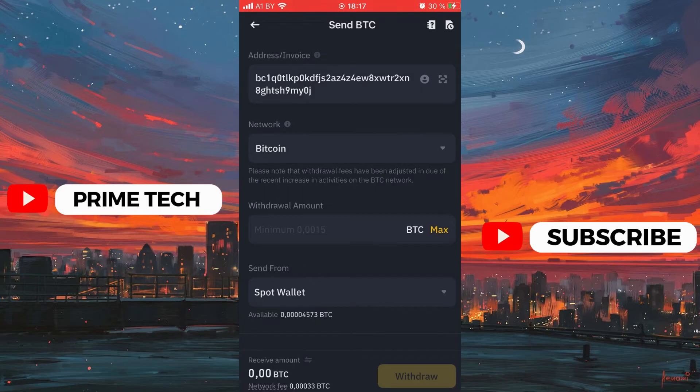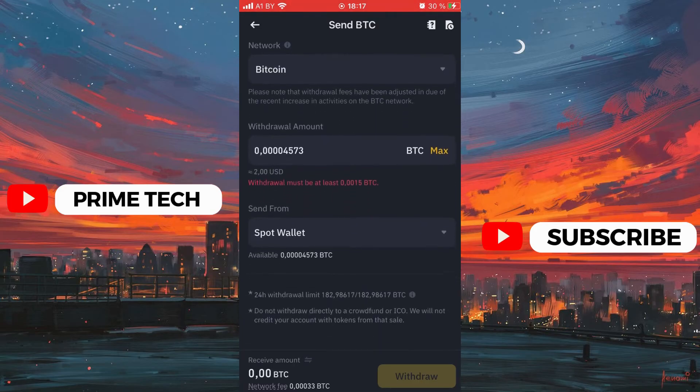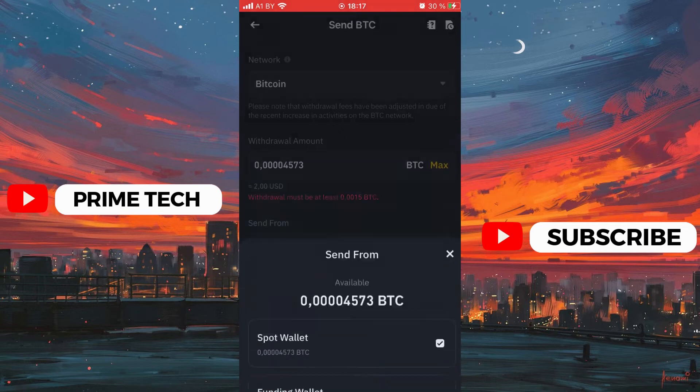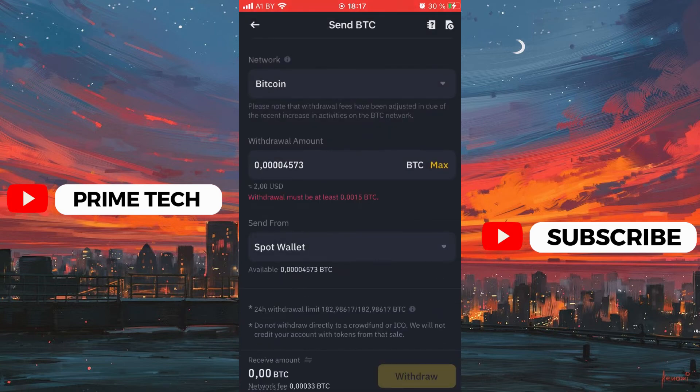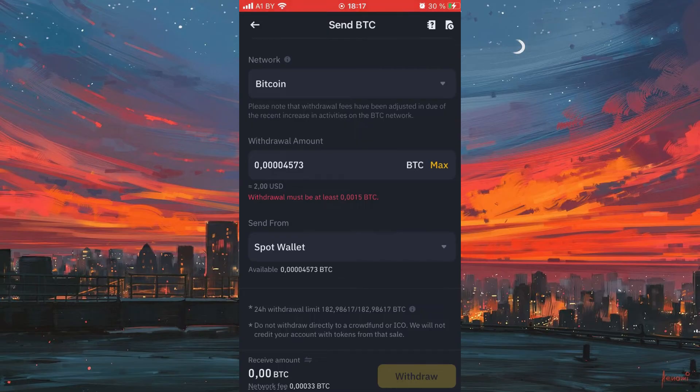Then enter the amount for the transfer and the wallet from which the coins will be debited. In our case, this is spot wallet. Click withdraw, check everything and confirm.